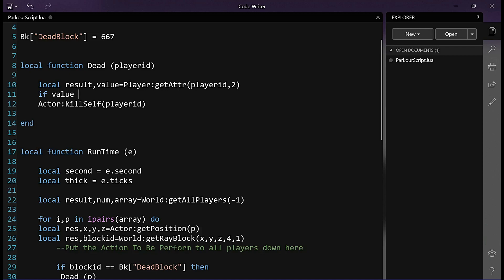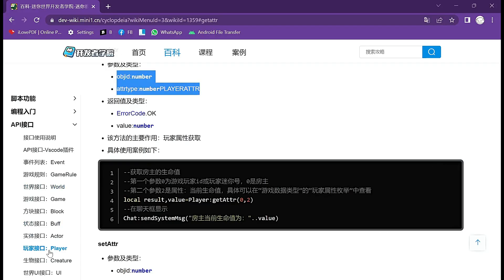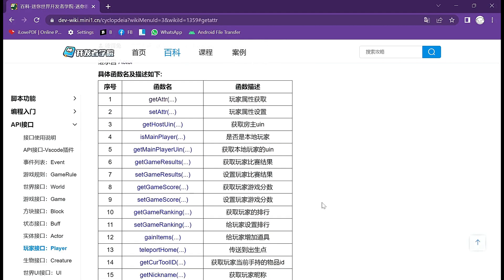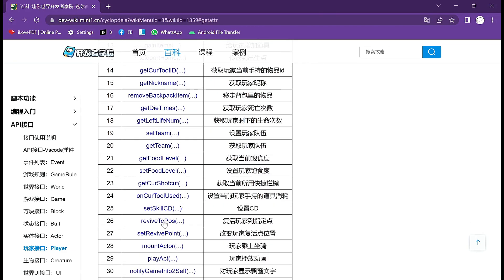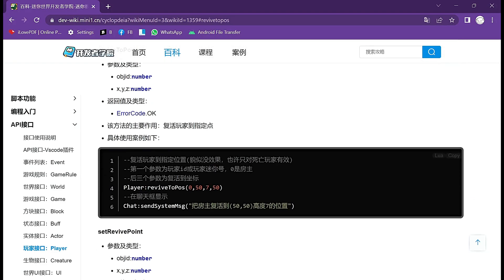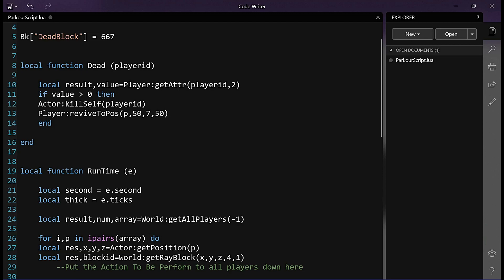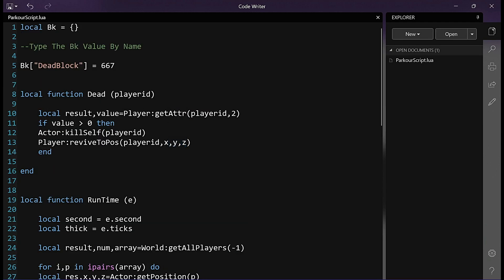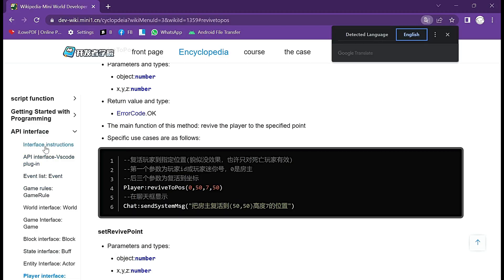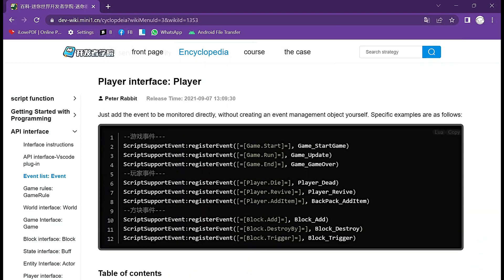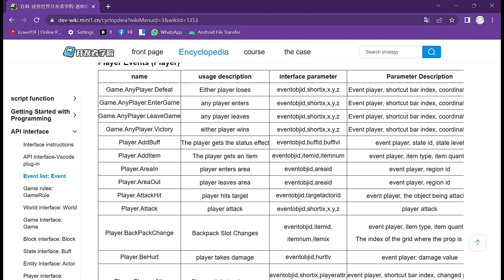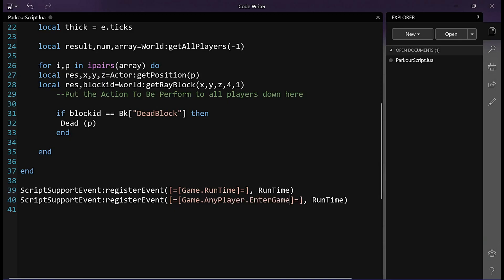We will check if the player's HP is greater than zero, indicating that they are not dead. We want to ensure that after the player dies, they respawn immediately to the designated respawn point. To achieve this, we need the API function called 'revive_to_cause' — let's copy it and incorporate it into our script. Set the object parameter as player ID. We need to define the variables for the x, y, and z values. Let's create a new array called 'raise' to store the respawn points for each player. We will also need to create another event for when a player enters the game, to initialize their custom respawn point coordinates.